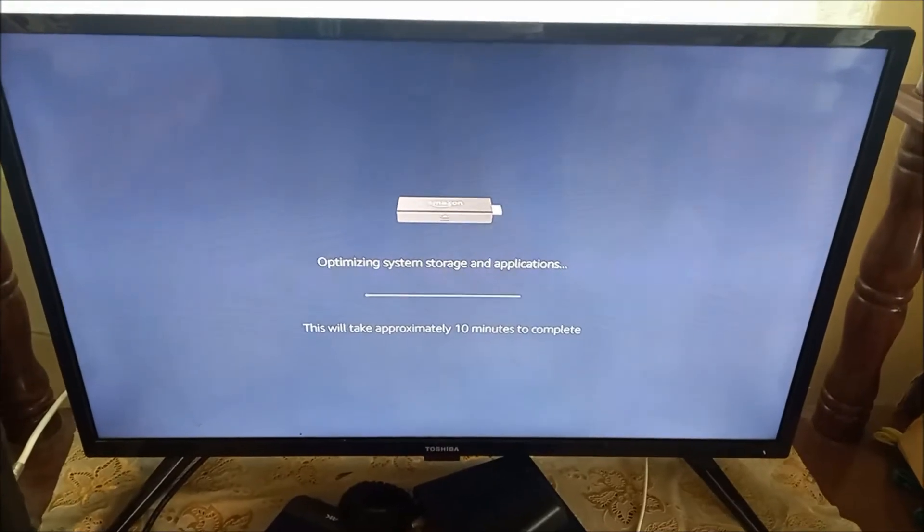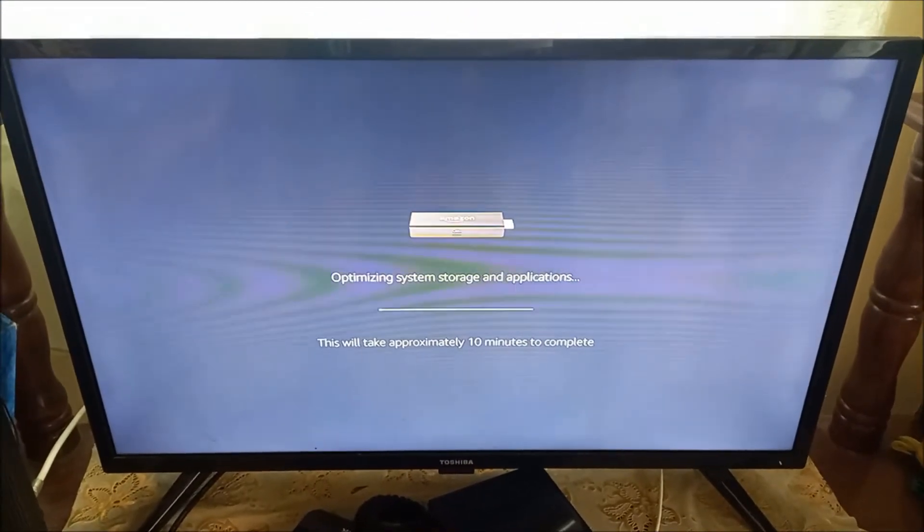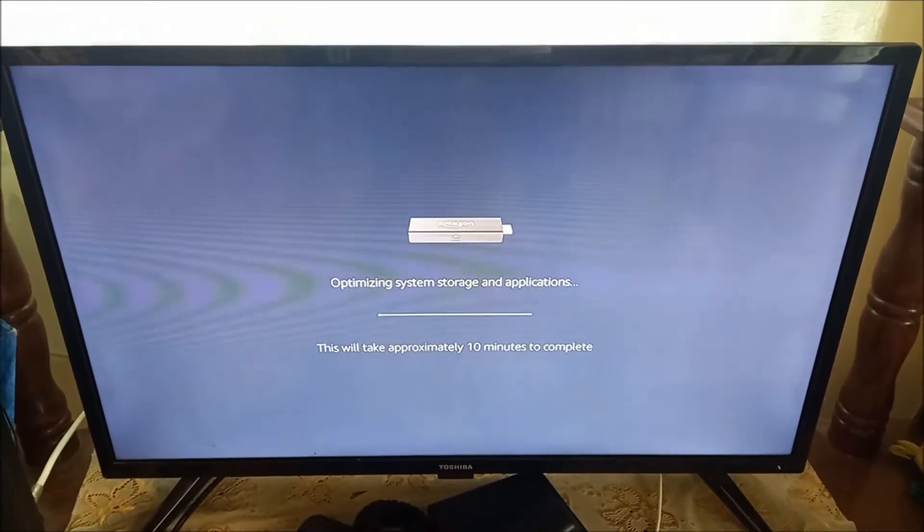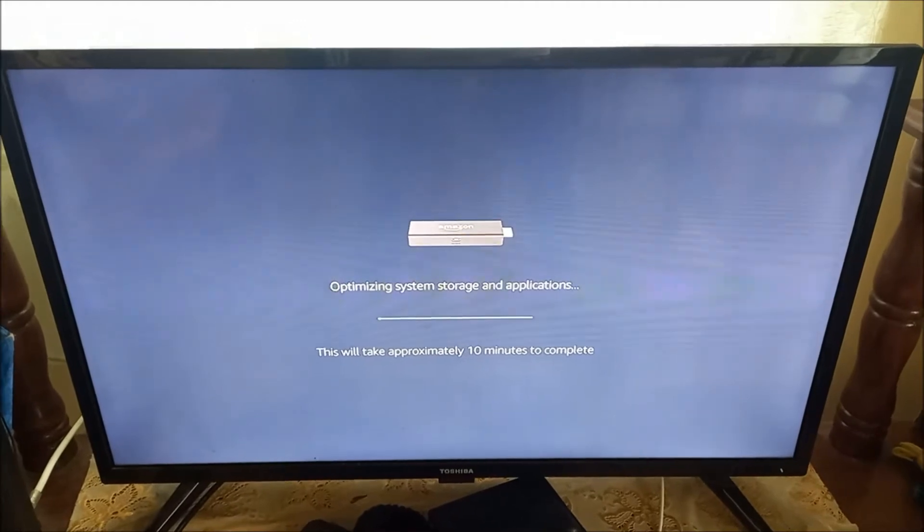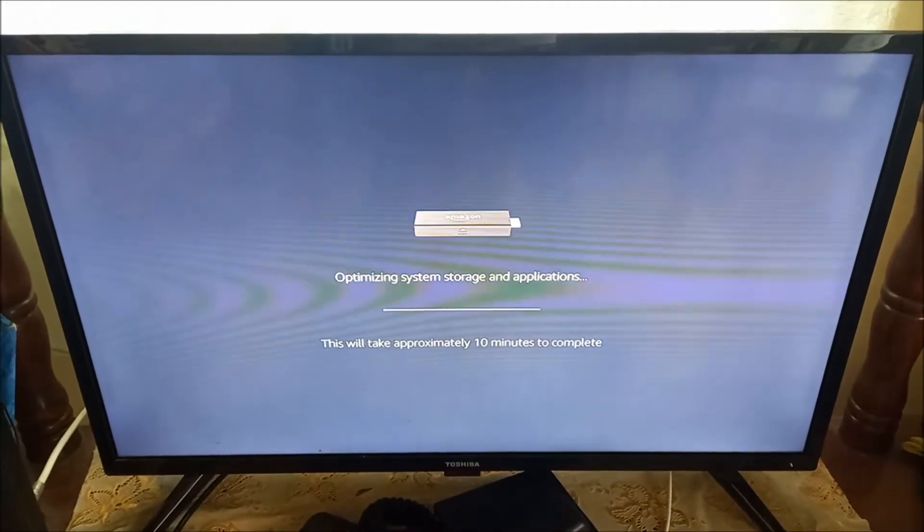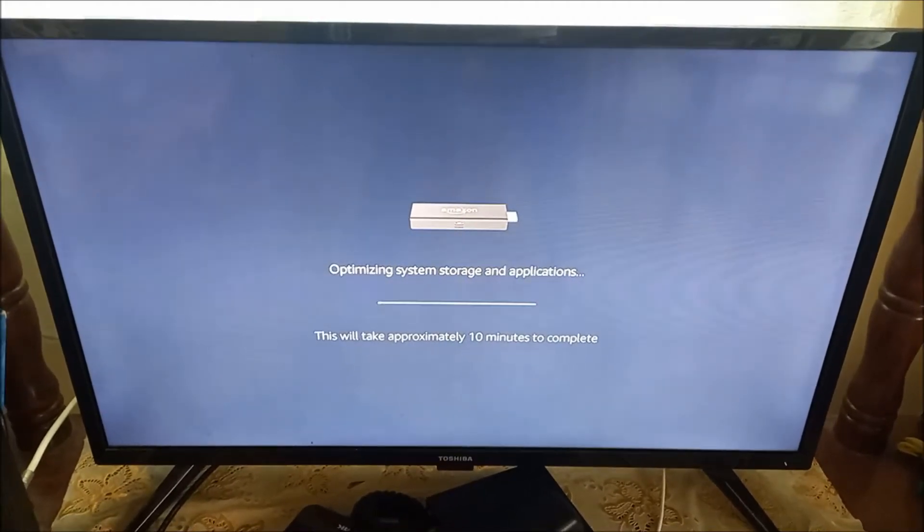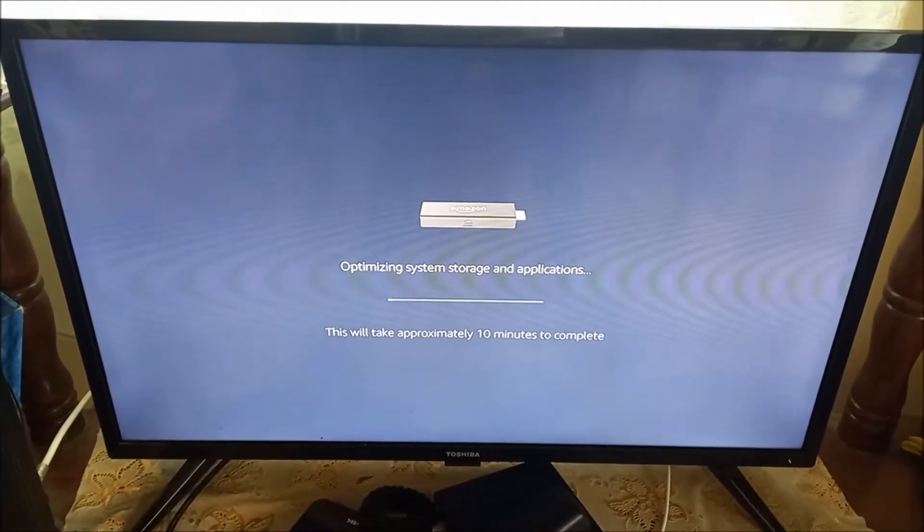This is currently optimizing the system storage and applications, and it should take around 10 minutes.